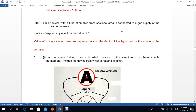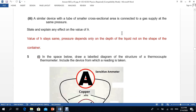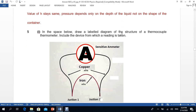A similar device with a tube of small cross-sectional area is connected to a gas supply at the same pressure. The question asks what effect this has on the value of h. The value of h stays the same, because pressure depends only on the depth of the liquid, along with density and gravity. The shape or cross-section of the container does not affect pressure in liquids.